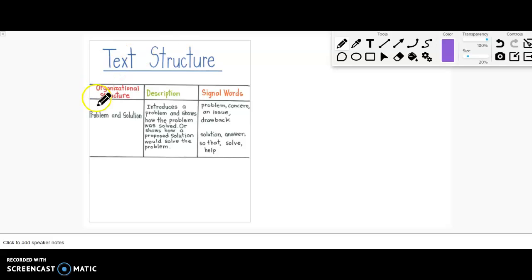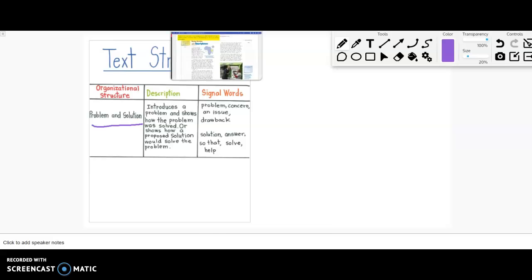Now, it also follows the problem and solution structure that the last text did as well. So it's going to describe some sort of problem and then show how that problem was solved or is being solved.